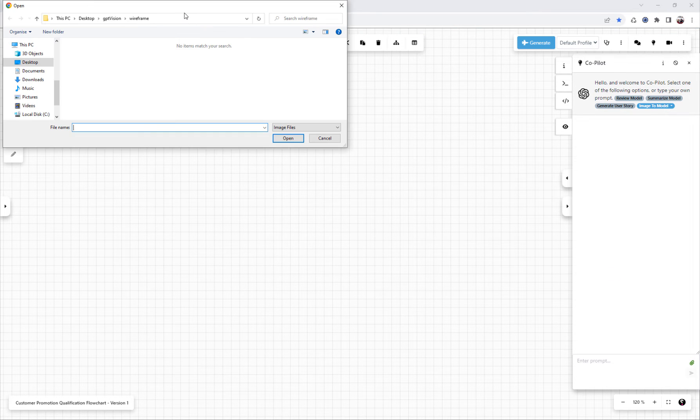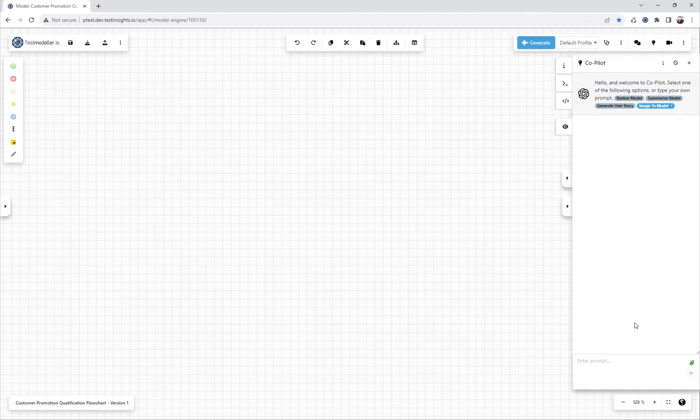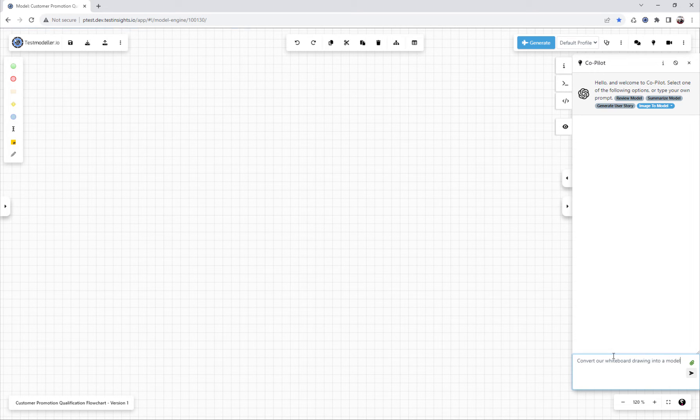We're going to come in and select that whiteboard image we've captured. I'm going to say convert our whiteboard drawing into a model.